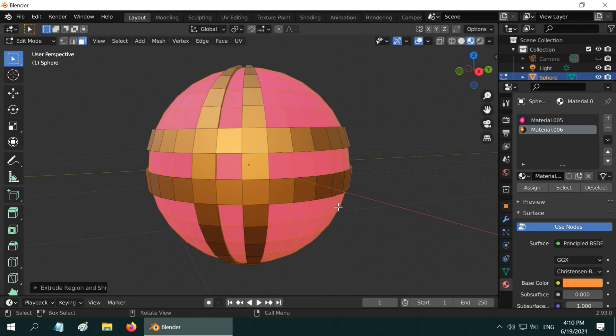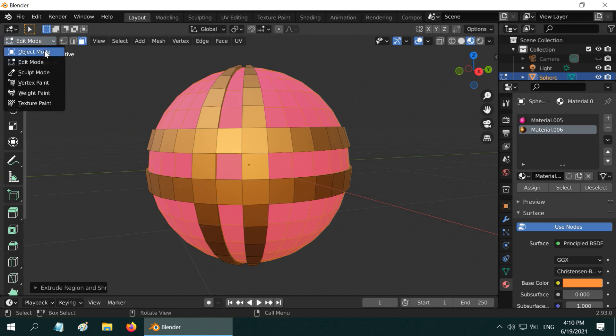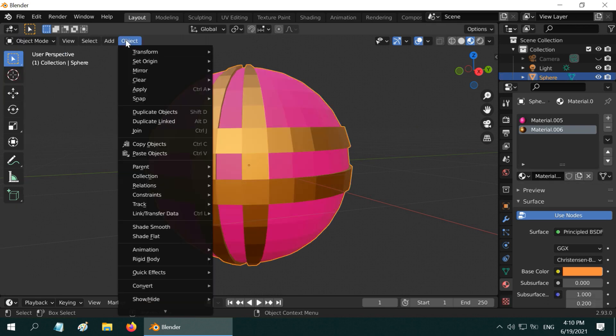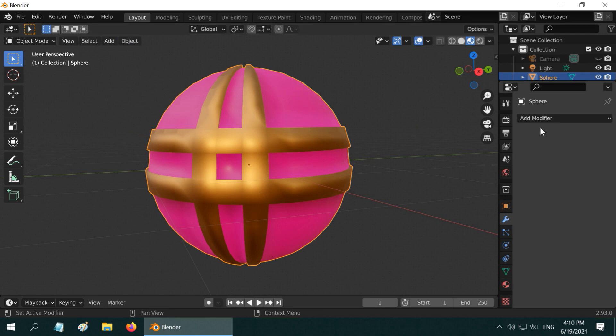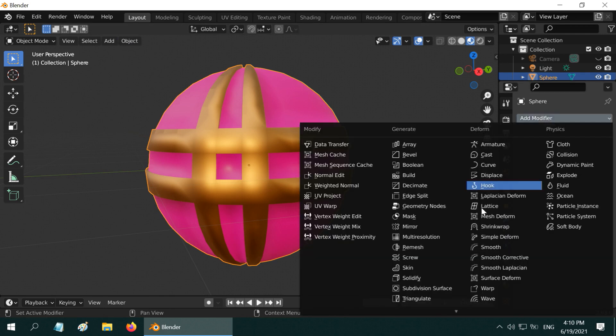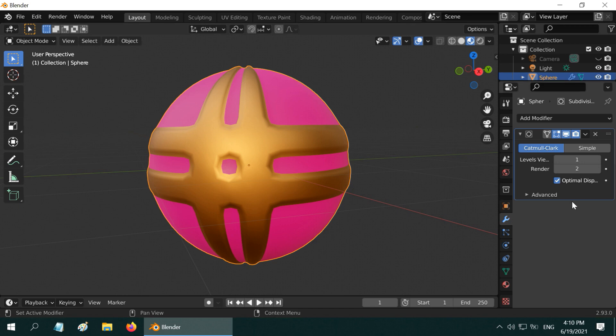Let us now go back to the object mode. Under the object menu, select the shade smooth option. Then go to the modifiers tab, add a subdivision surface modifier, and change the levels to three or four.